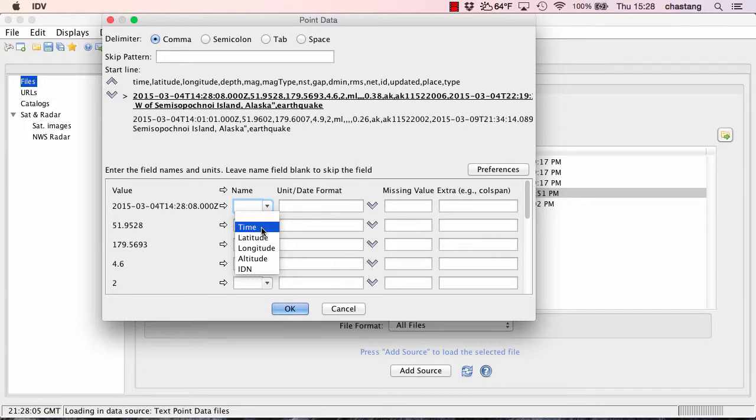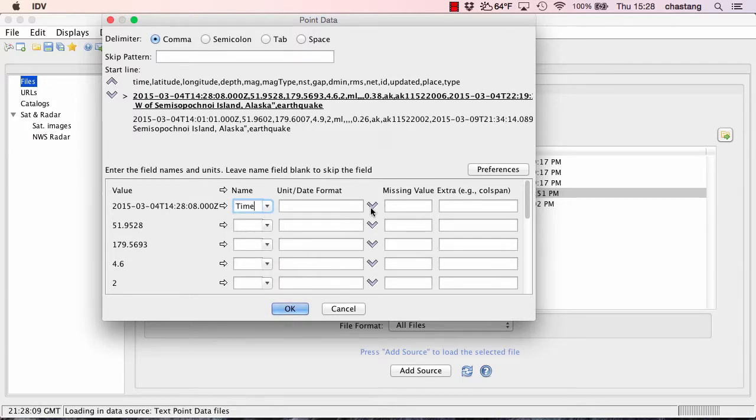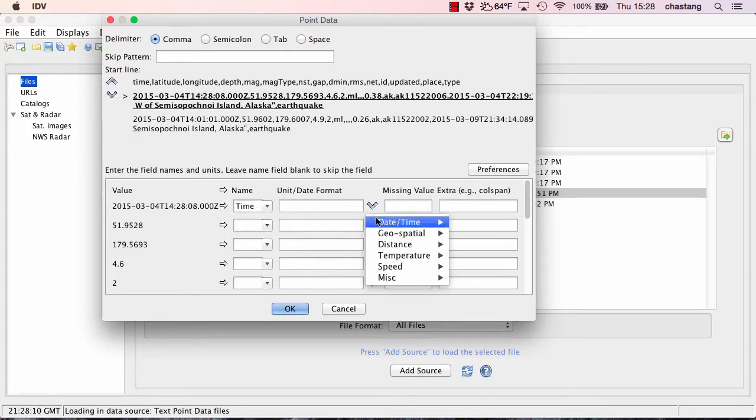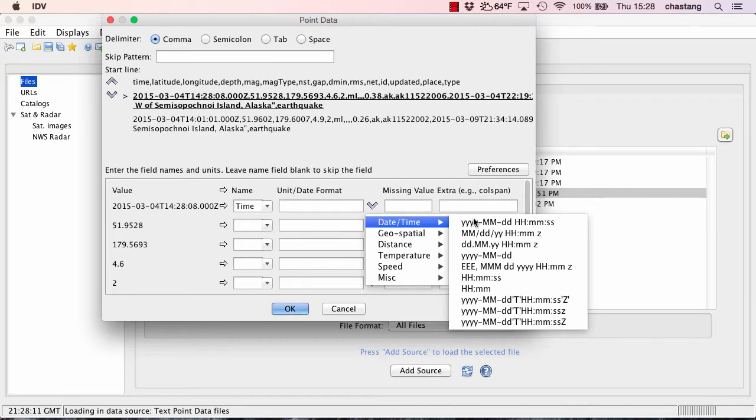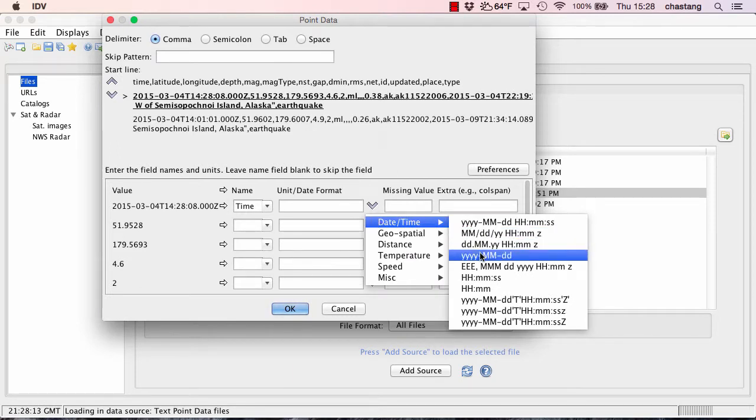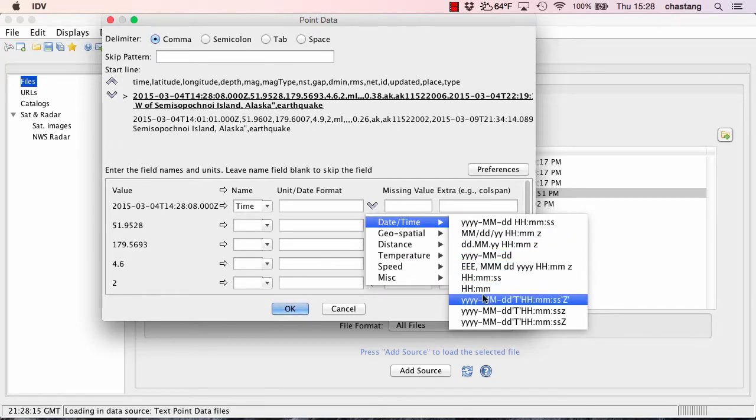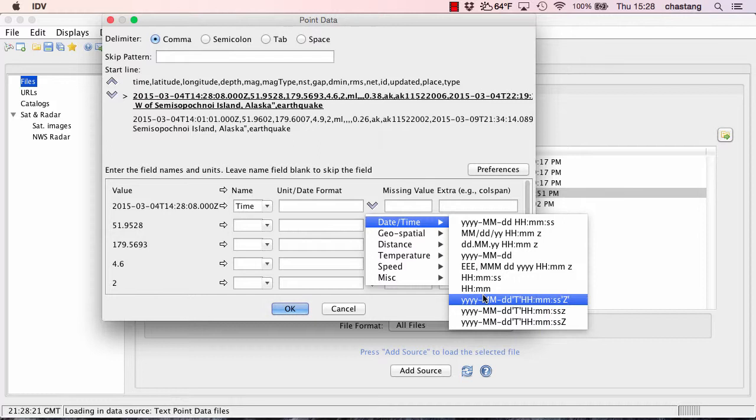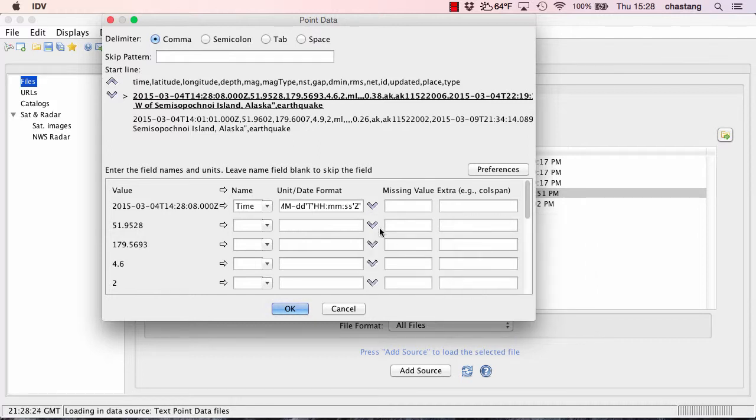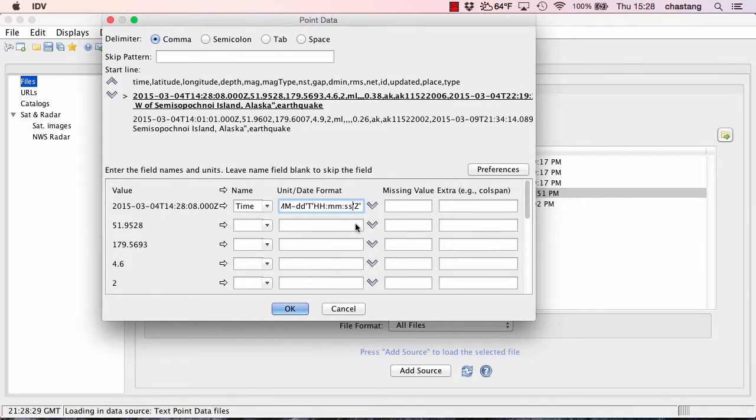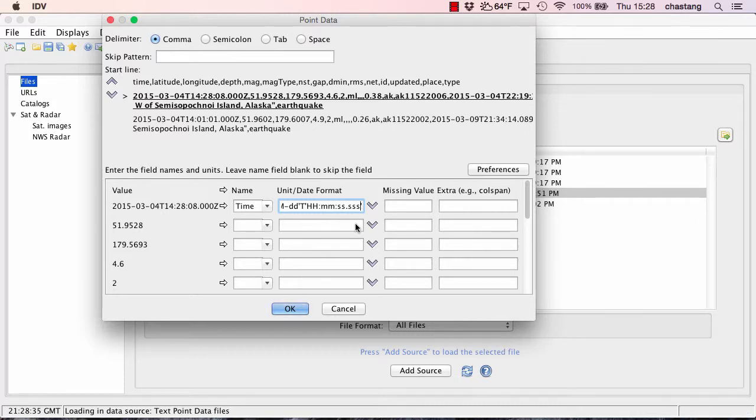So I'm going to select this column as time, and I'm going to select a date format that is down here at the bottom. Now I've already scrutinized these data before the screencast, and I happen to know that this one, the third from the bottom here, is the best choice. Although we do need to alter it a little bit to take into account the milliseconds that are in the data. So I'm going to add the millisecond part to the date format.